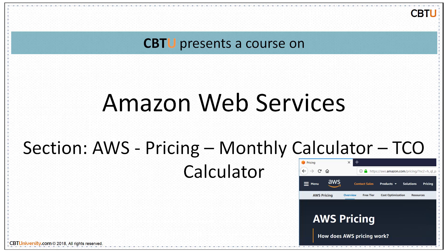Hello, I'm Sri from CBTU. CBTU presents a course on Amazon Web Services. Section AWS Pricing, Monthly Calculator, TCO Calculator.